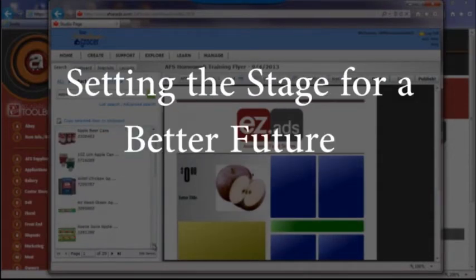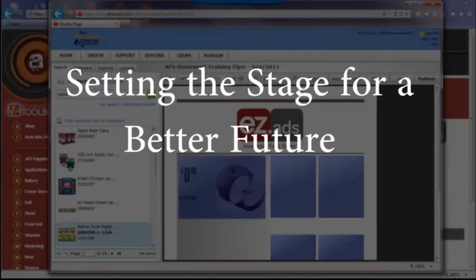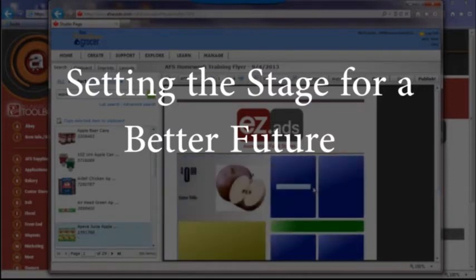Setting the stage for a better future, retailers now have an ad that can be easily shared on web, email, and social media.